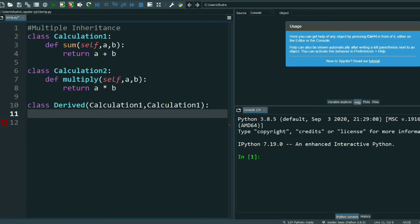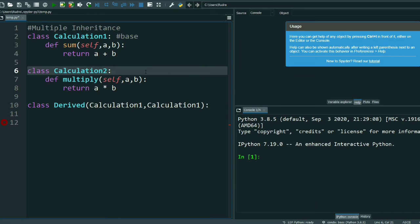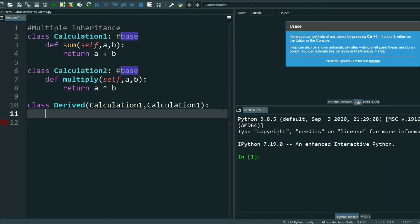In the derived class we inherit both base classes — that's Calculation One and Calculation Two. I'll label them as 'base' for a clear understanding. Now let me add another method.